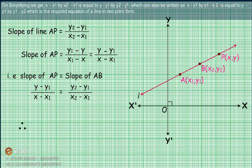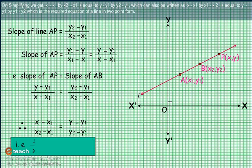On simplifying, we get (X - X1) / (X2 - X1) = (Y - Y1) / (Y2 - Y1), which can also be written as (X - X1) / (X1 - X2) = (Y - Y1) / (Y1 - Y2). This is the required equation of a line in two-point form.